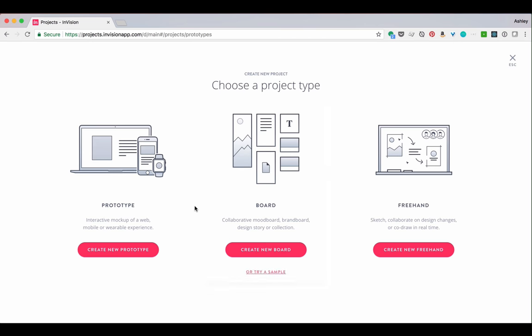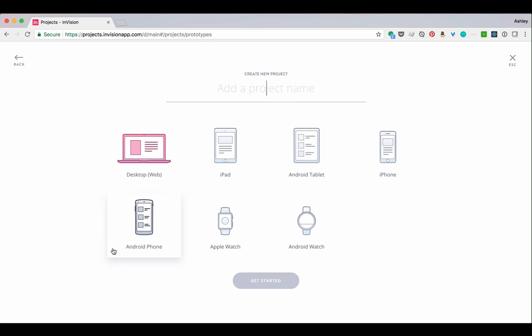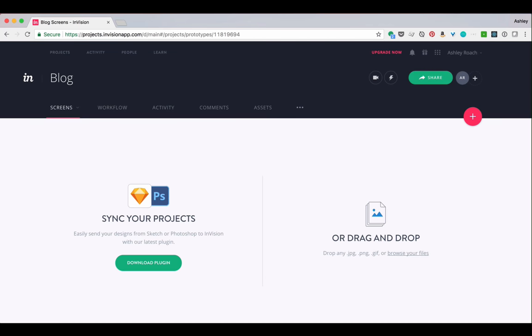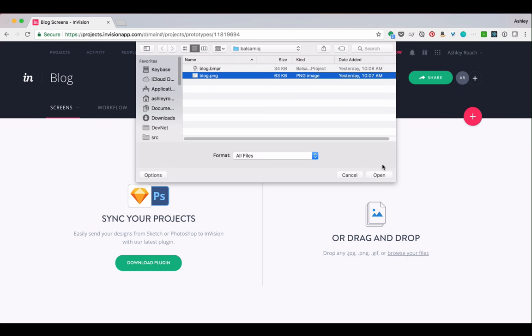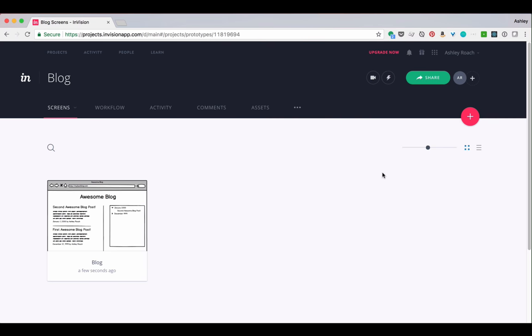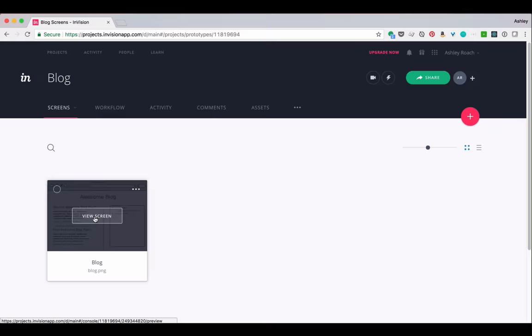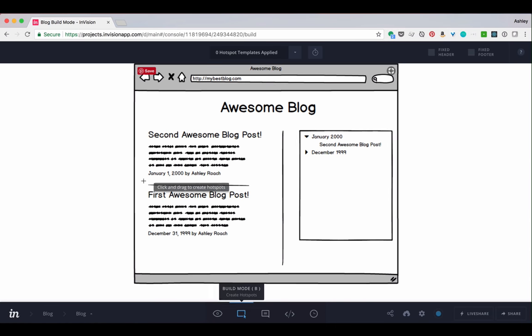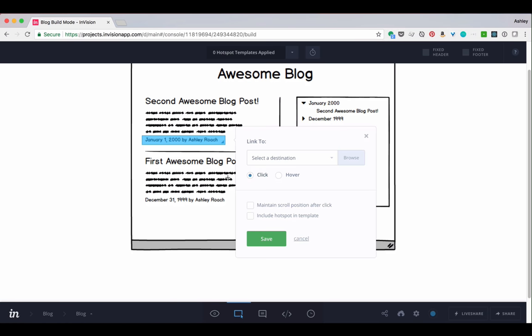I'm going to quickly create a new project. Let's call it Blog. Now I'm adding a screenshot from the Balsamiq project we already built. I had created that screenshot already. Now I'm going to add a hotspot so you can see how that's done.